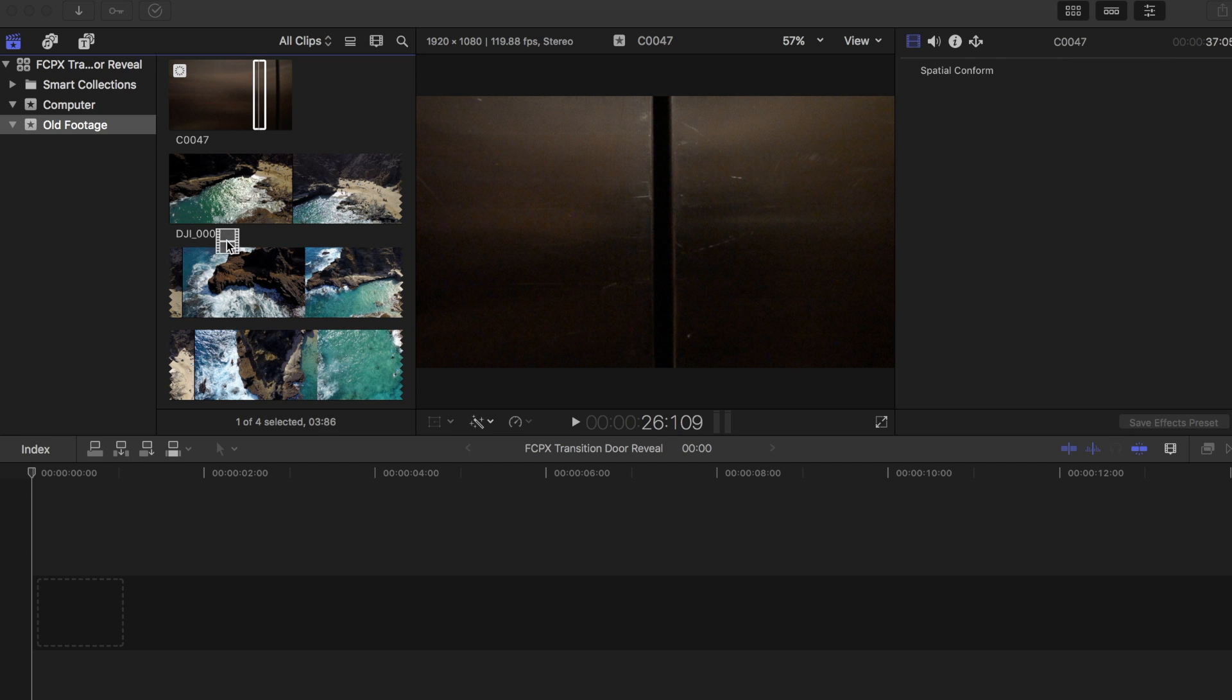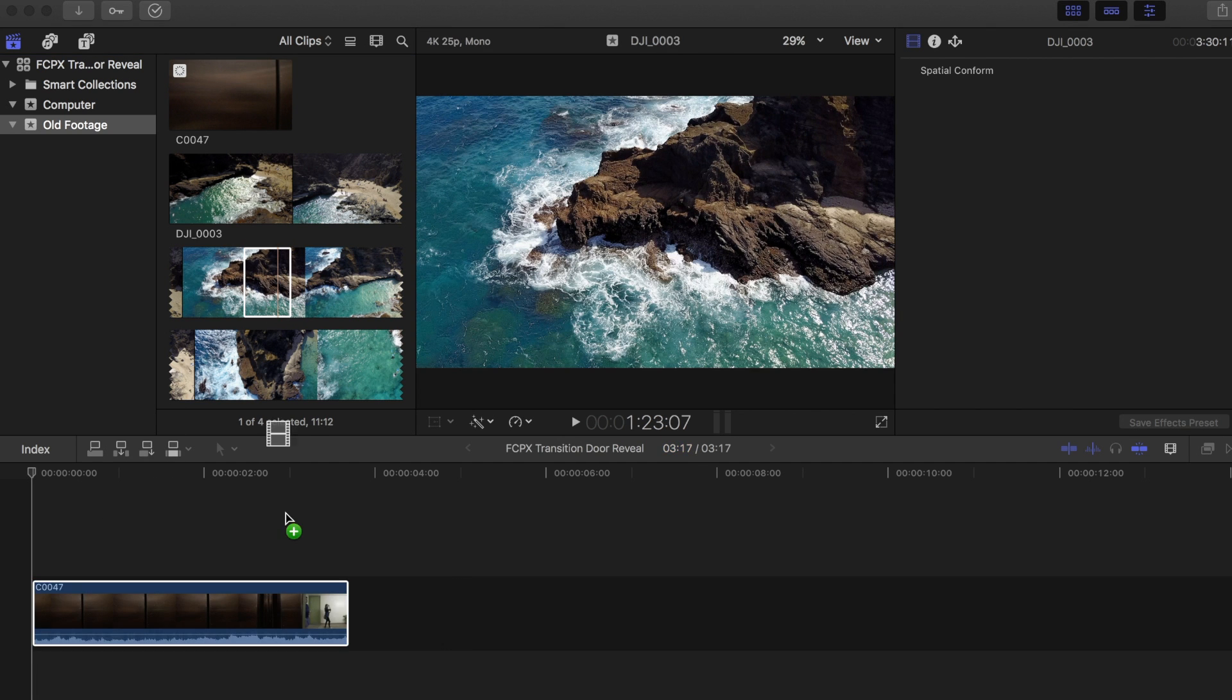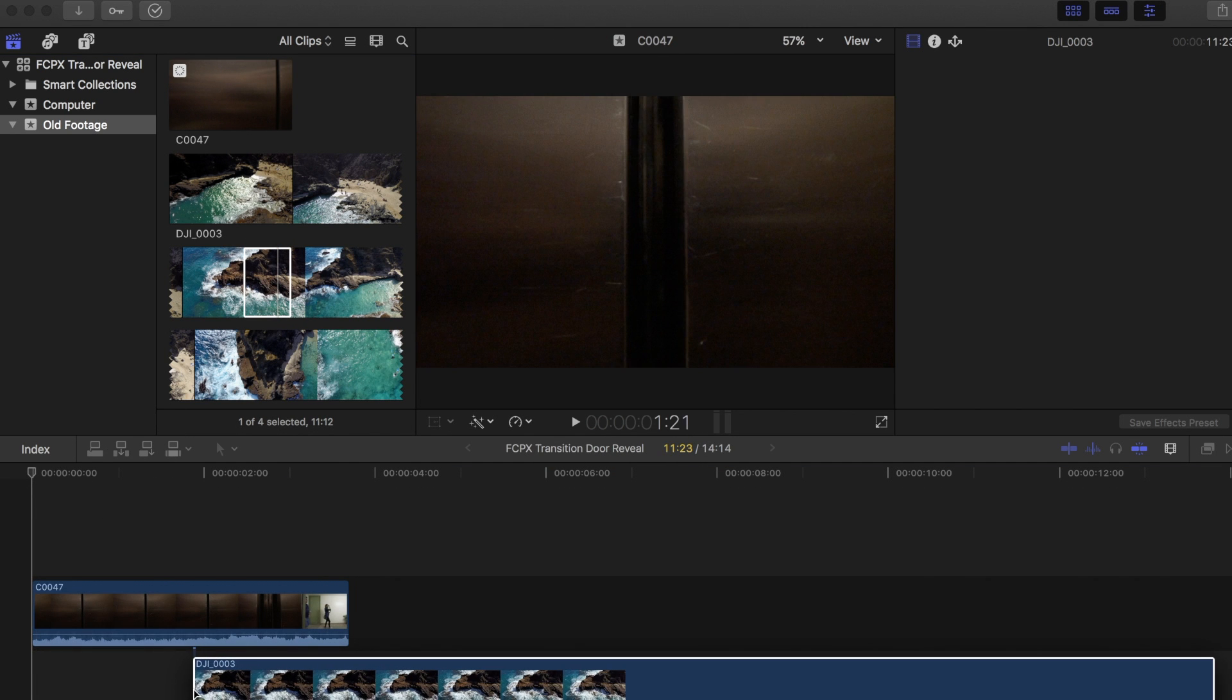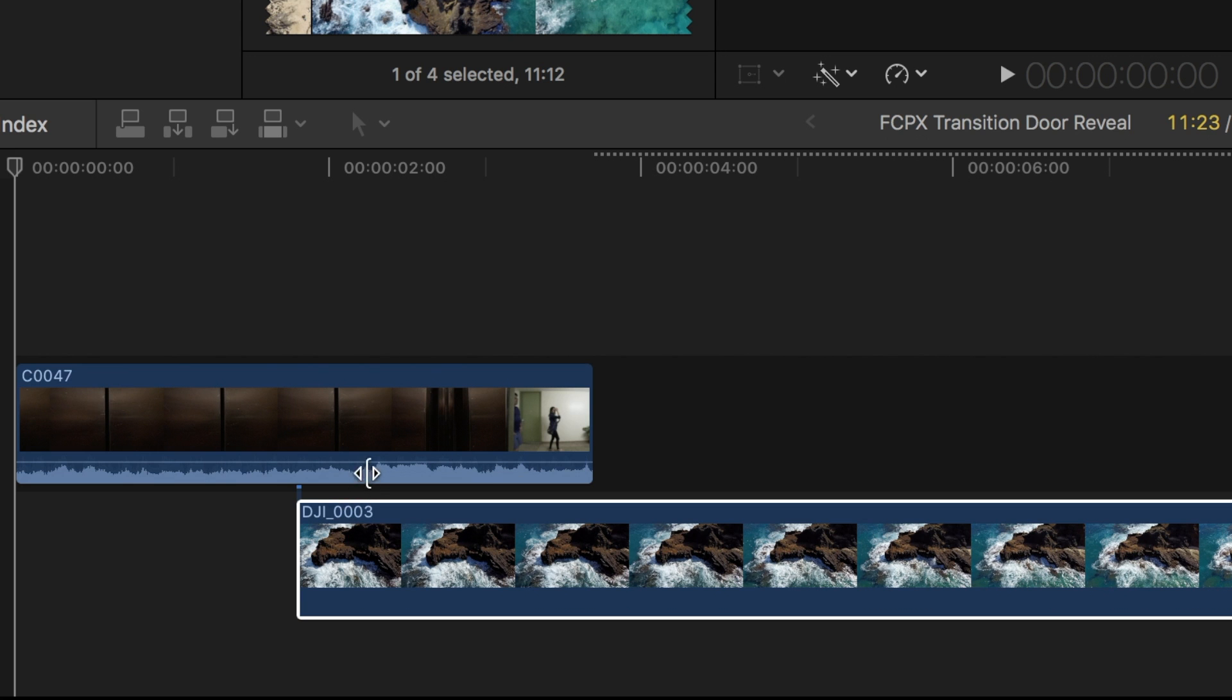Drag the footage you want to use onto your project timeline. You will need two types of videos to make this work.